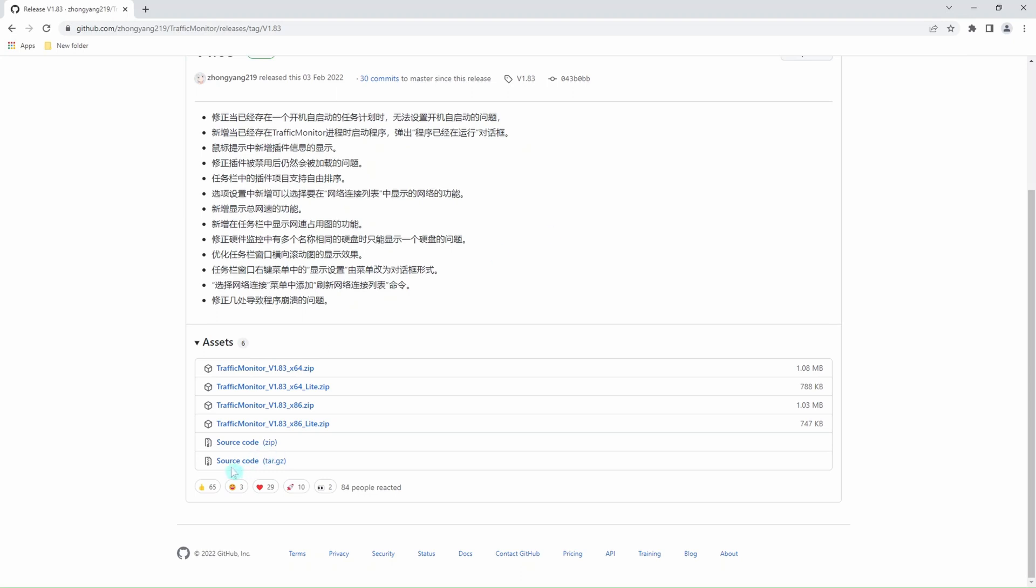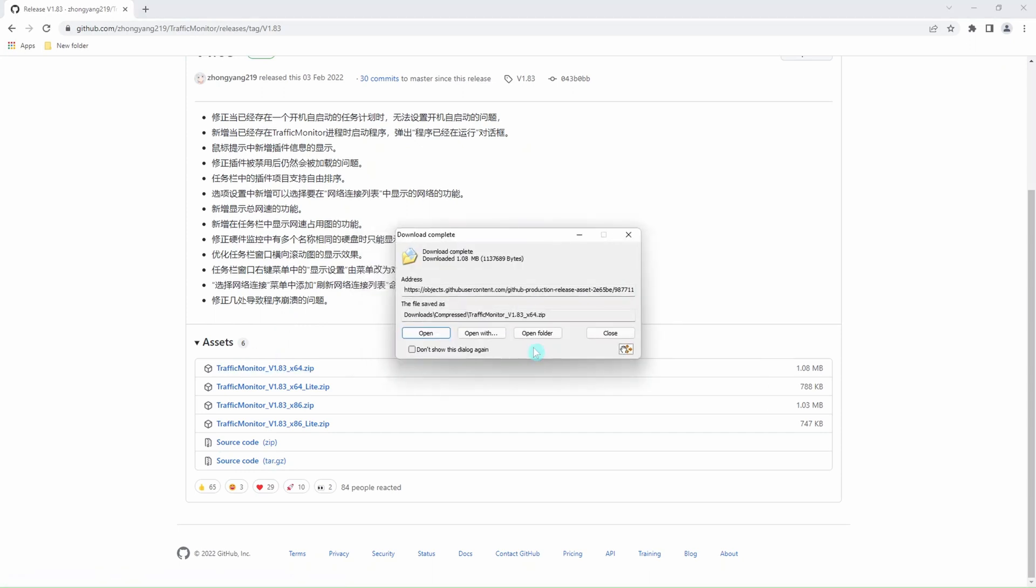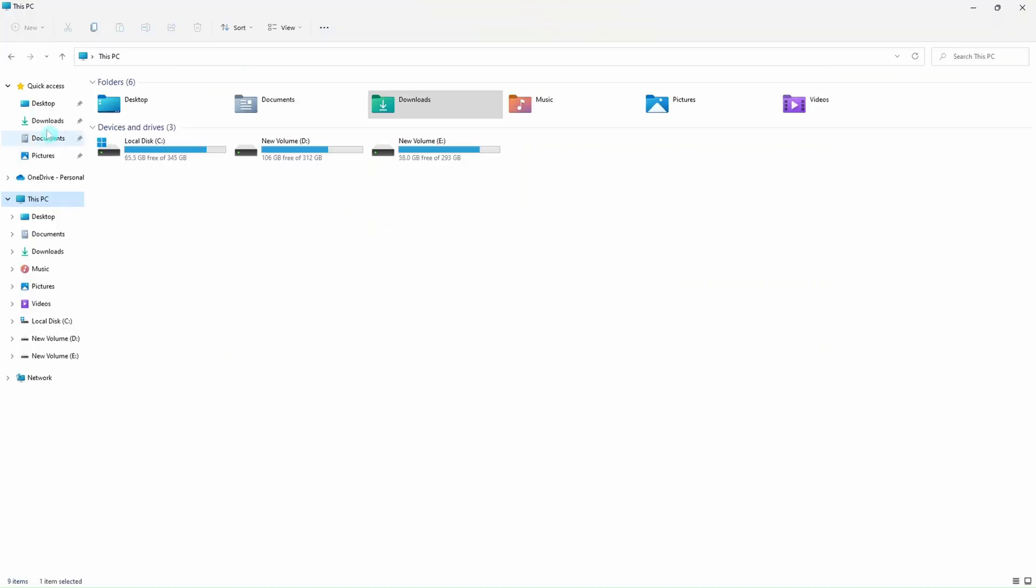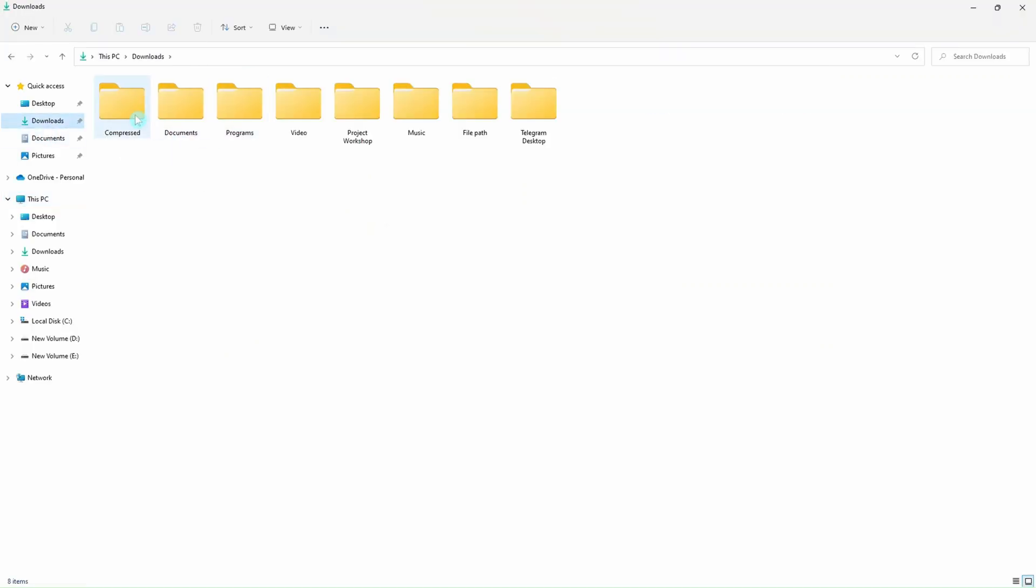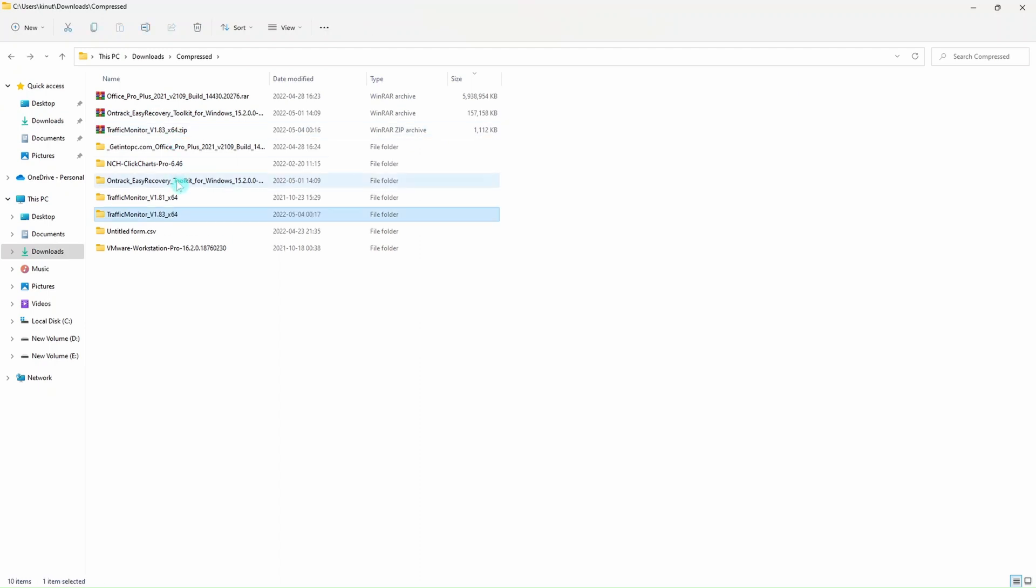Today we need Traffic Monitor. Click on it, then we download it. It has zipped files, so we go to our downloads. This is where our software is.